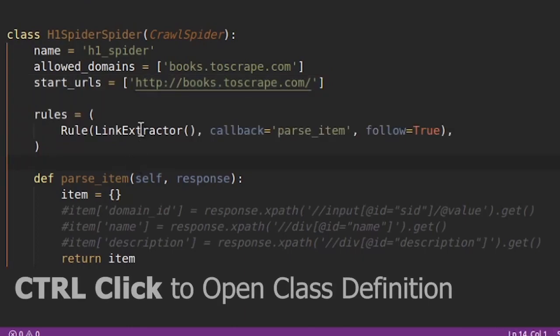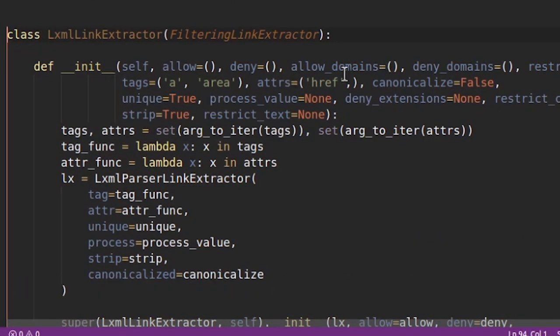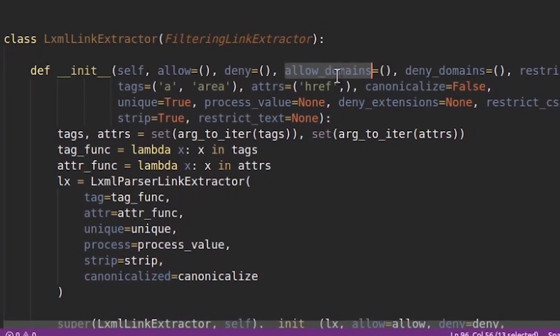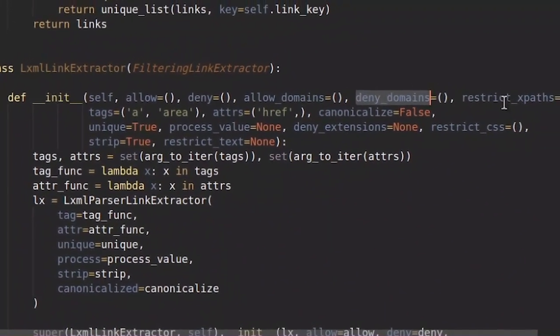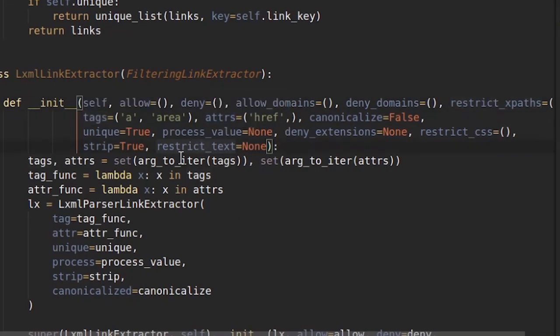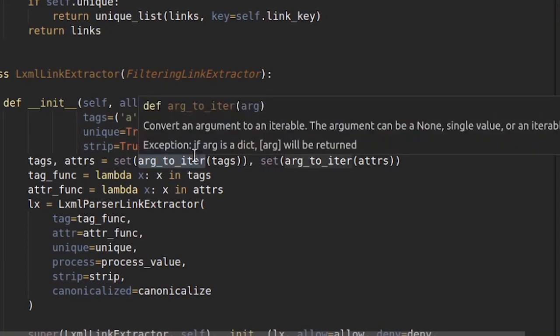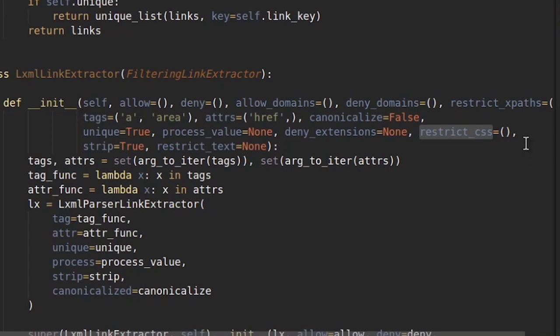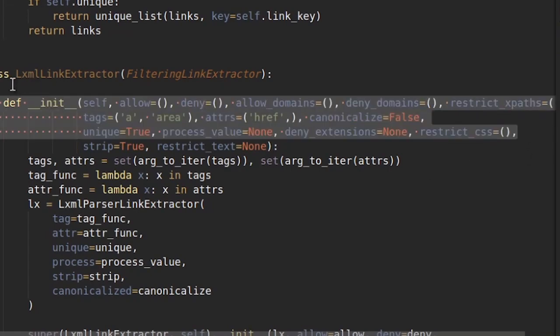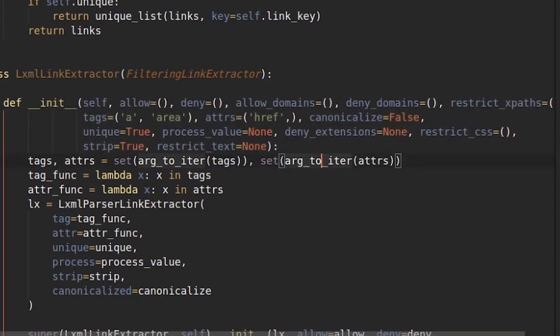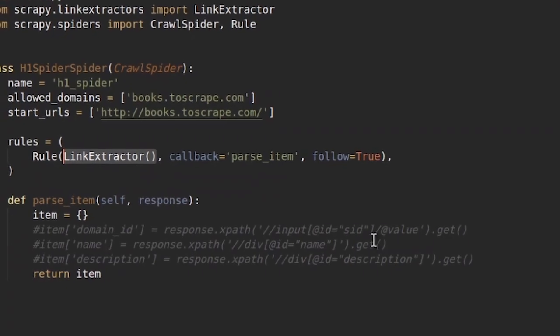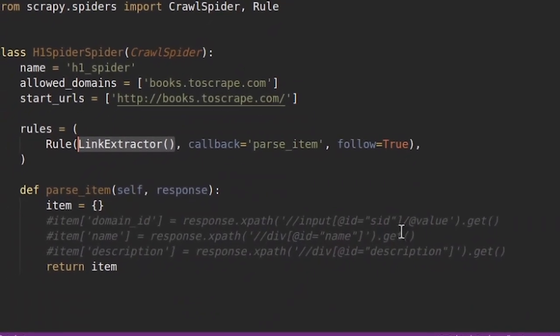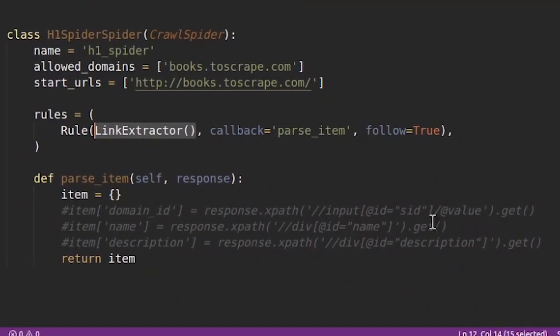So if you actually look at the definition of link extractor you will see lot of things. You will see allow_domains, deny_domains, restrict_xpath and then tags, attributes, restrict_text, and then you have restrict_css. So these are the different ways how you can restrict your crawling method, like what all links are crawled. This is how you can restrict. So what we are doing here is we are creating a blank link extractor. So it will go and process everything.